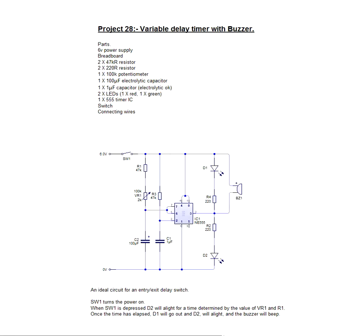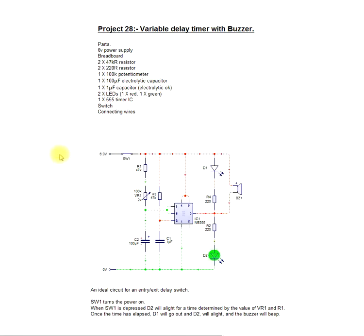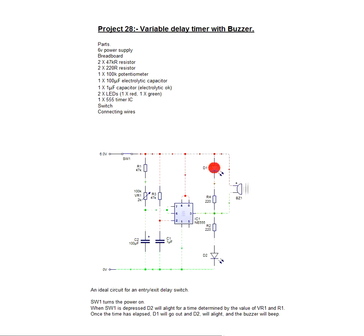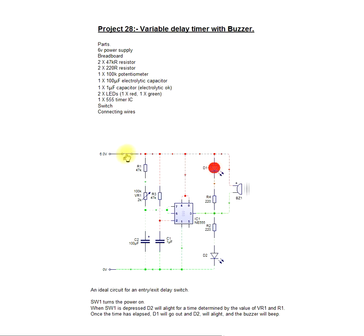Now the idea behind this circuit is that when you flick the switch, i.e. you leave a building with a door open, if the circuit is not reset after a period of time the red LED will glow and buzzer will beep.